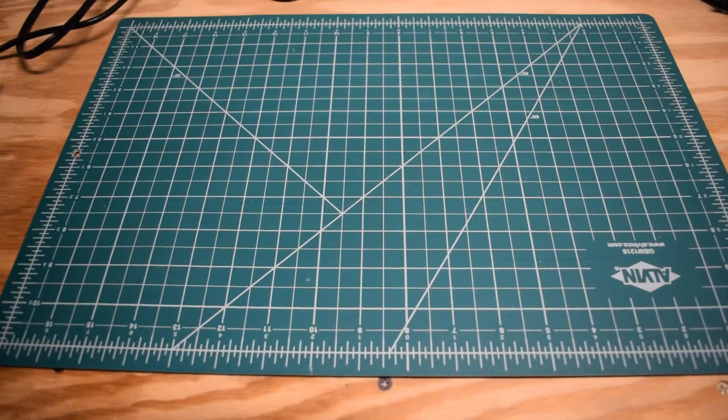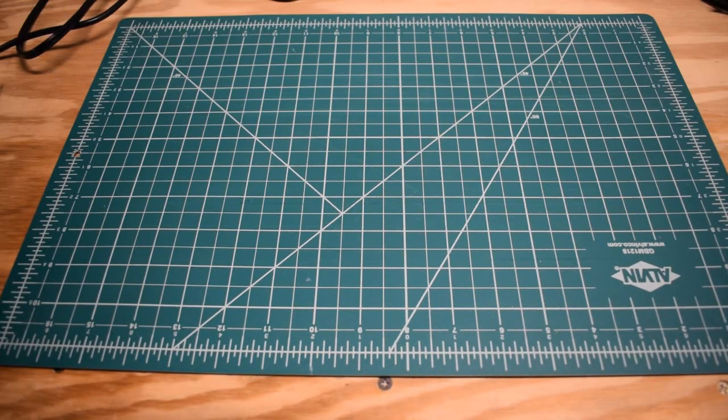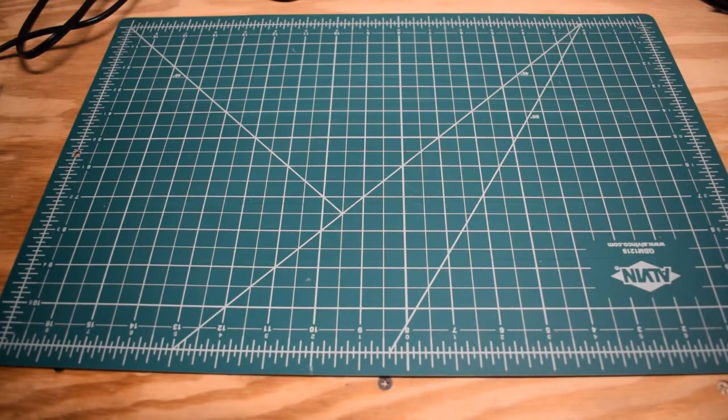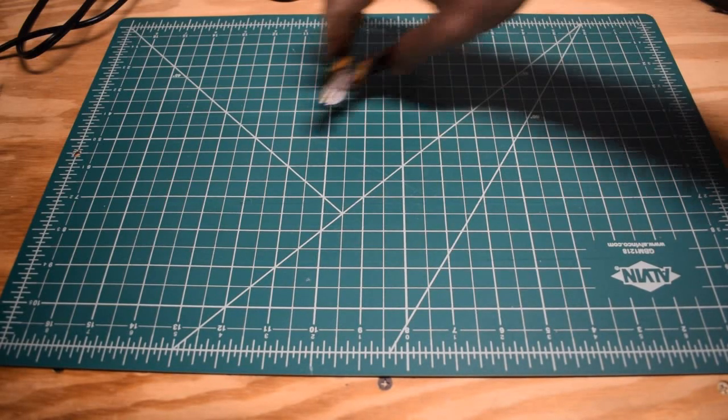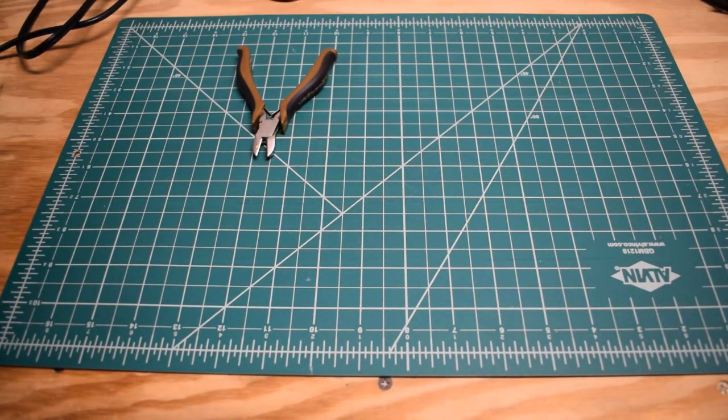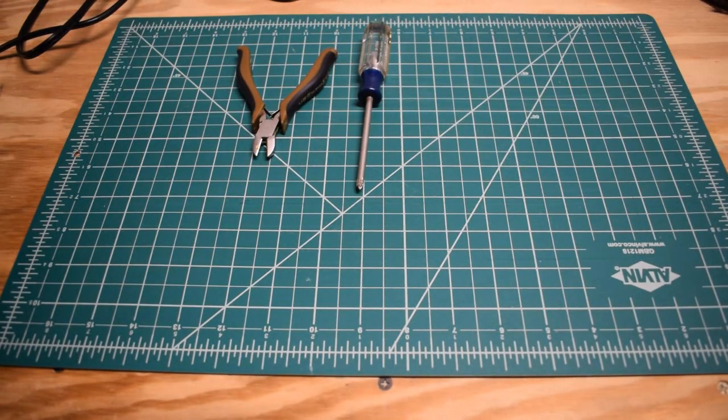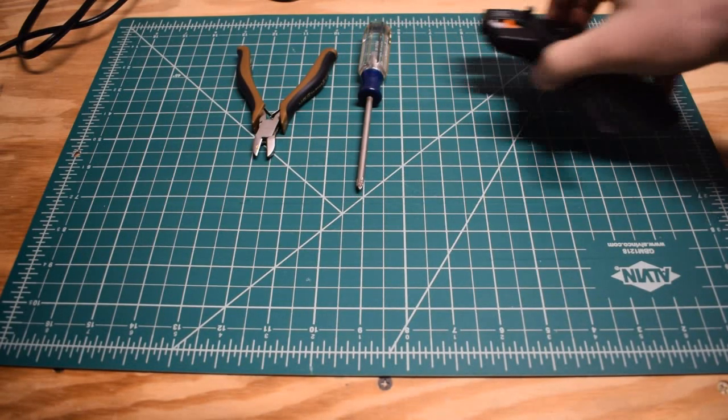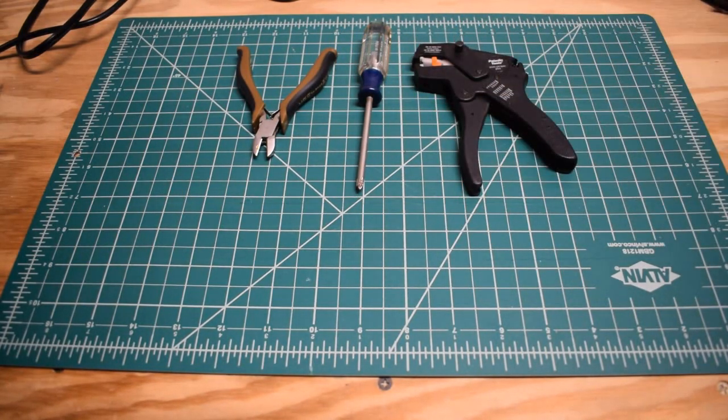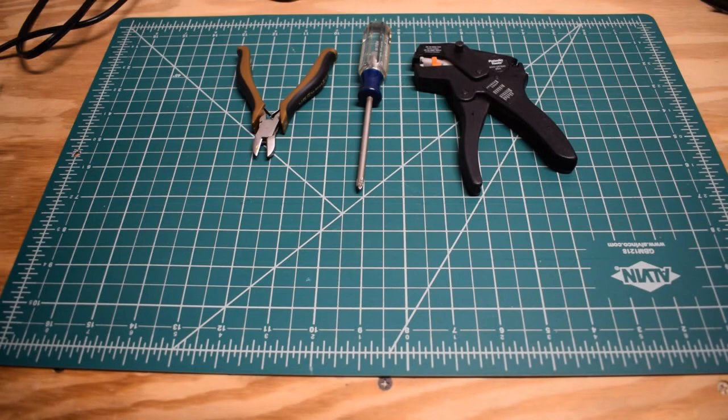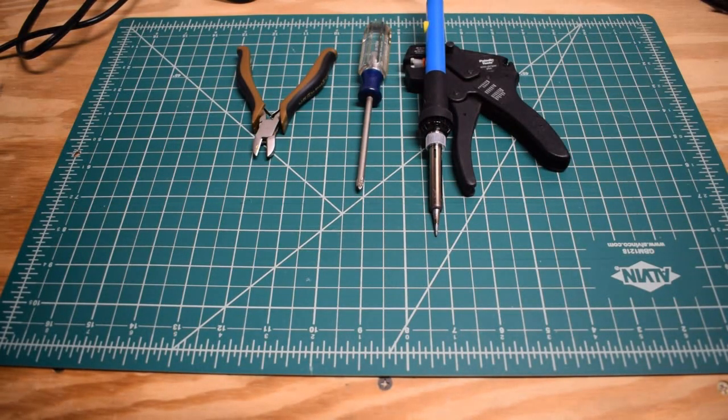To rewire the bed or reroute the wires on the Monoprice Mini Select, you're going to need a couple of tools. First, some wire cutters, a Phillips head screwdriver, wire stripper, and a soldering iron.